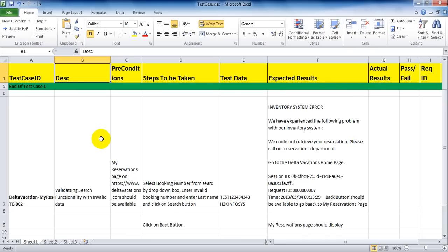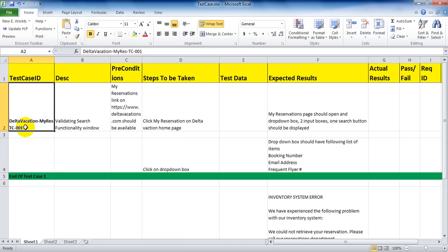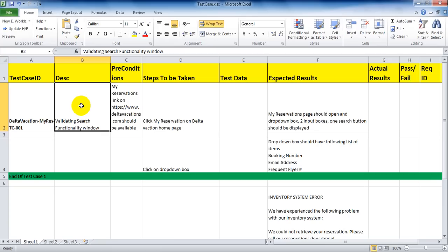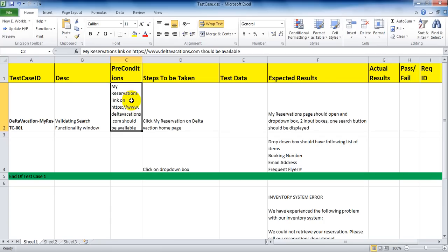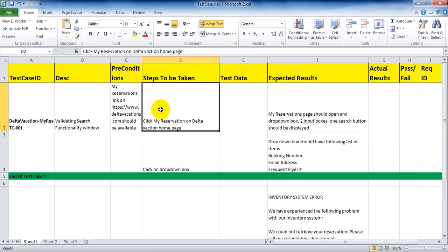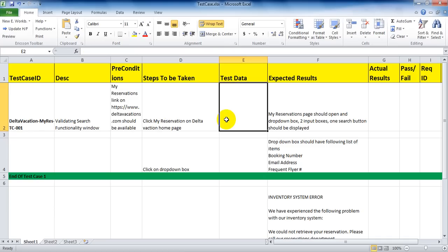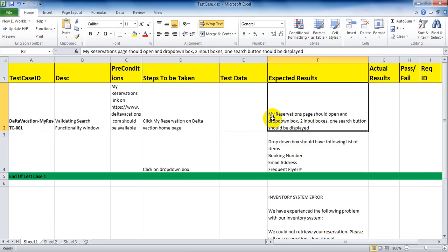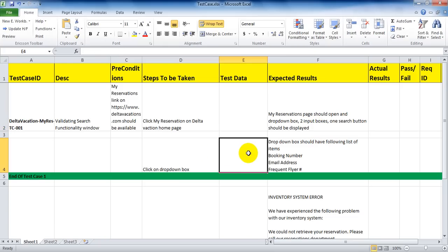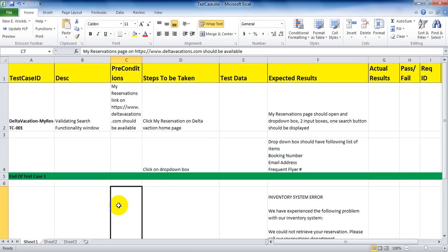The first test case ID is My Reservation 001. The ID should be very clear, specific, and simple so that anyone can understand it. The description is: validating search functionality window. The precondition is: My Reservation link should be up. The step to be taken is: click My Reservation on the Delta Vacations homepage. No data is entered, so we leave test data blank. The expected result is: My Reservation page should open, and a dropdown box, two input boxes, and one search button should be displayed. The second step is to click on the dropdown box — no data again — and the dropdown box should display the following list of items.